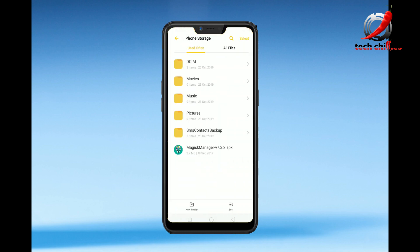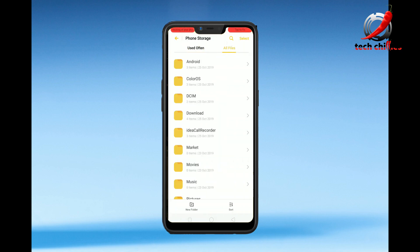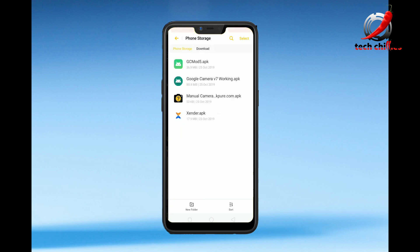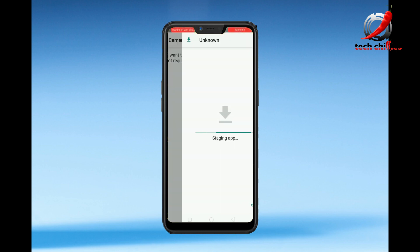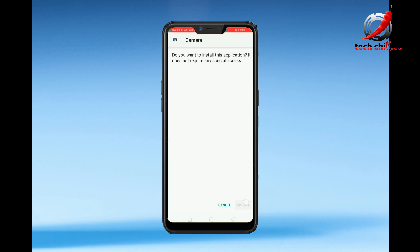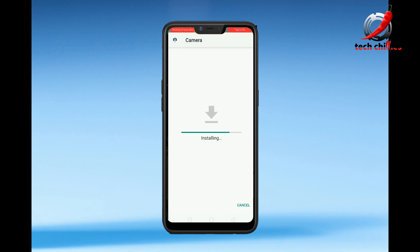Install GCam. After installing, allow all the permissions to GCam and run it.